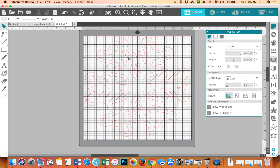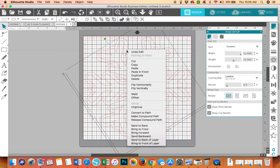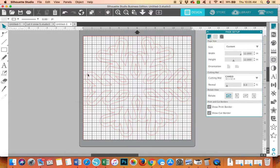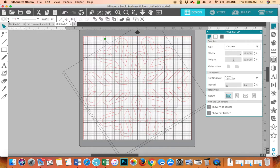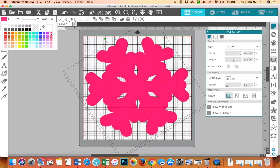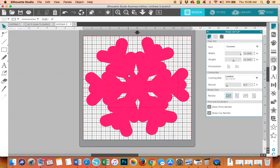And then I'm going to go ahead and ungroup because I want to make these different colors so I can see what I'm doing. I'm not sure what I want the background of the snowflake to be. Maybe pink. Because I want my Let It Snow to be pink.